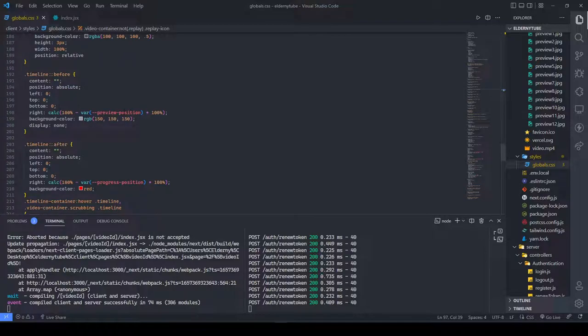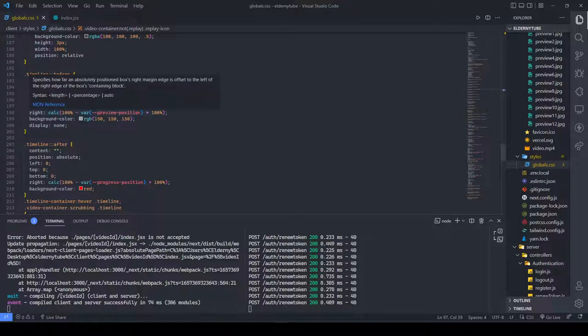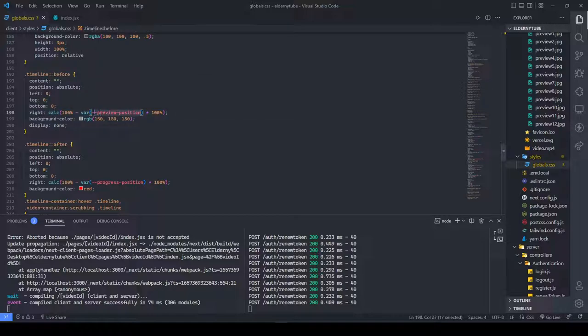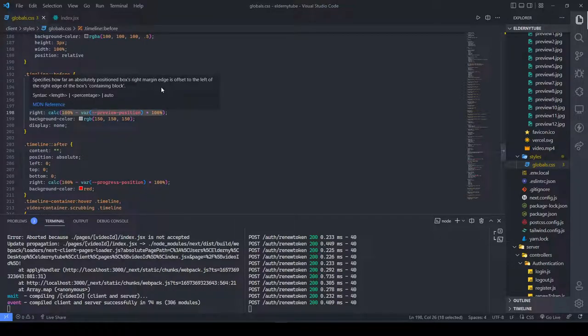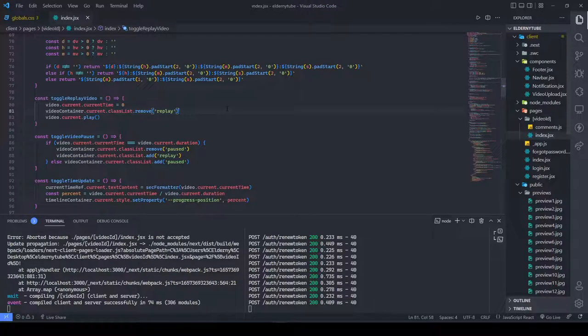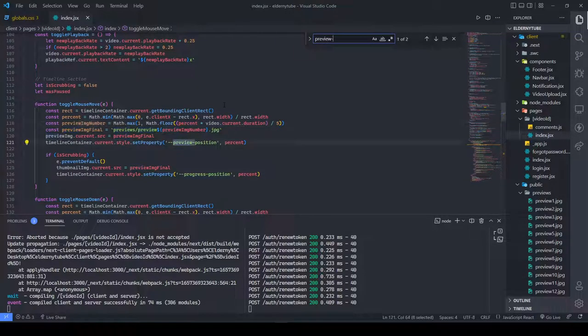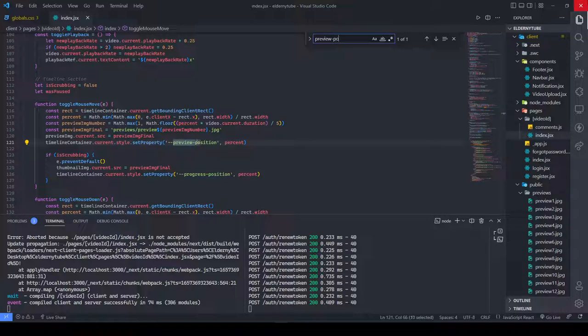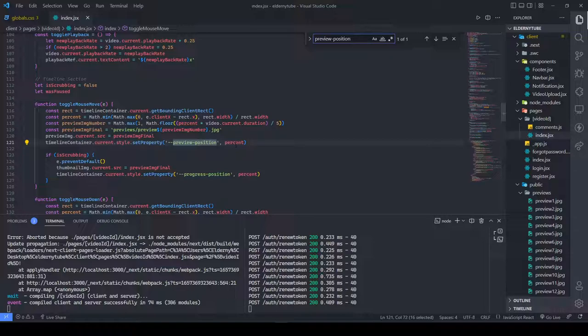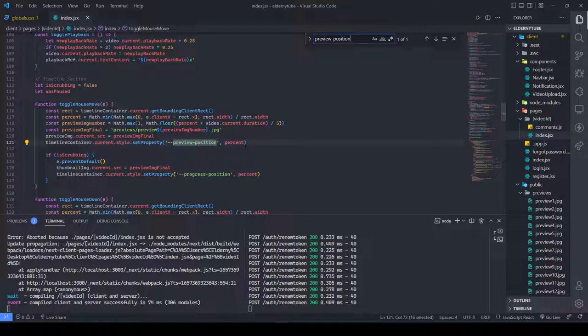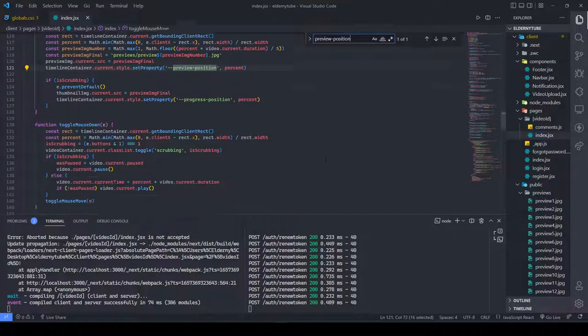It's probably the before thing that we added in our timeline before. This thing is having the preview position. So preview position can be anything. Preview position is being updated two times. First of all, if the timelineContainer.current.style.setProperty this thing, it is gonna set the property to the latest thing, right? To whatever we just send our mouse to. And then when our mouse is out of this thing.